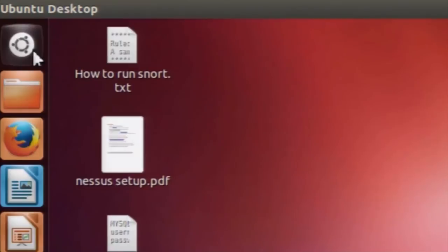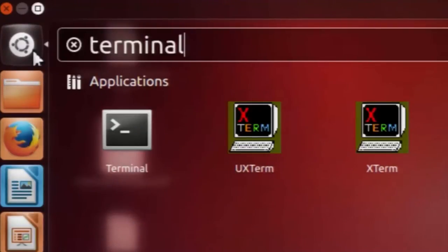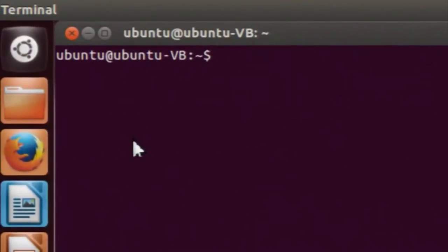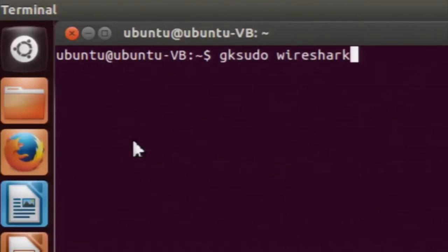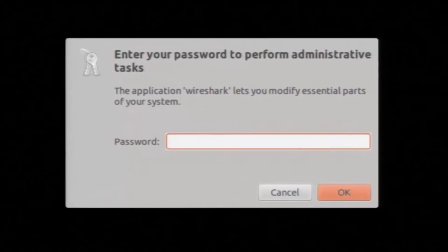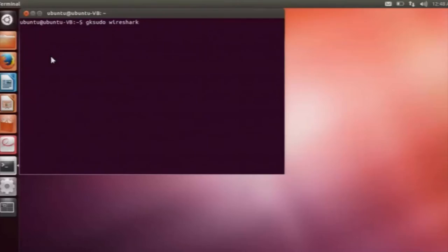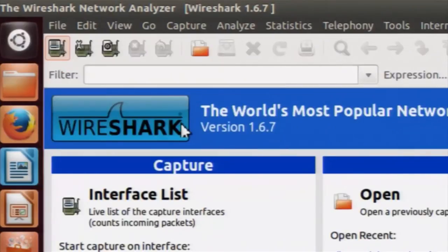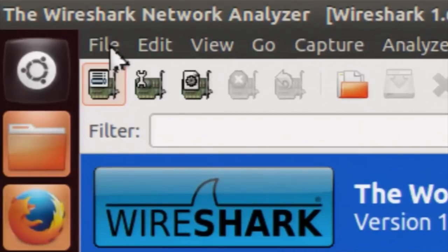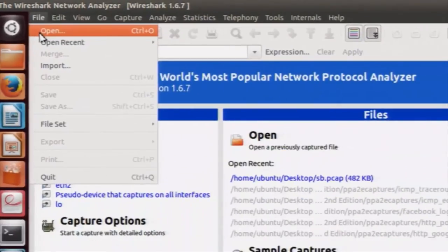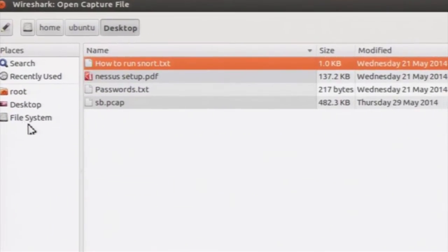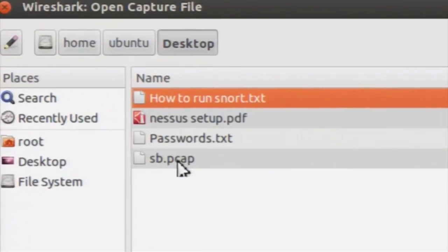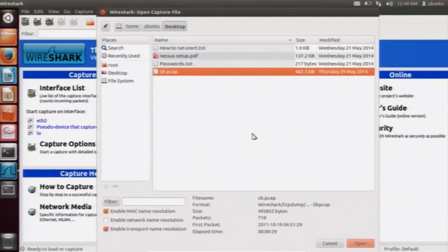This is the sb.pcap file which we will use to answer a few basic questions. Open the terminal again and type the command gksudo wireshark to open Wireshark. This will open Wireshark — ignore any messages you see. Now we will load the sb.pcap file: go to File, click Open, browse to the desktop, and open the sb.pcap file.